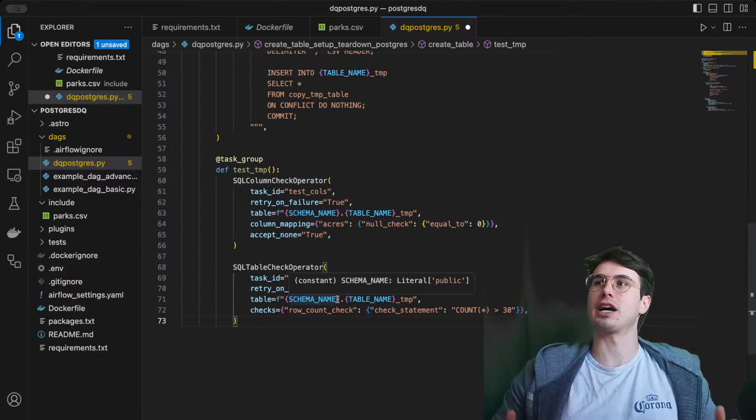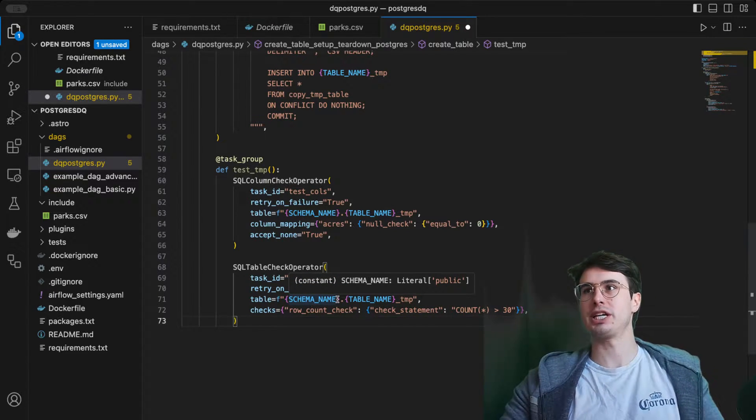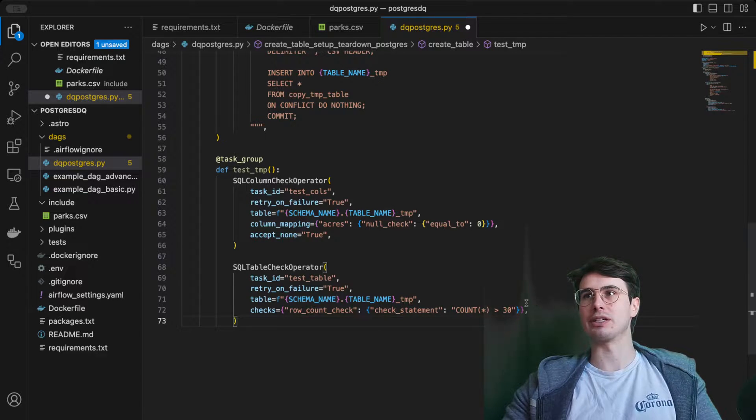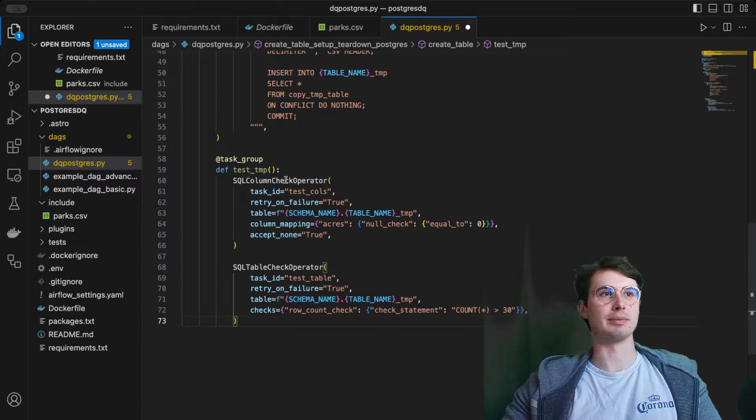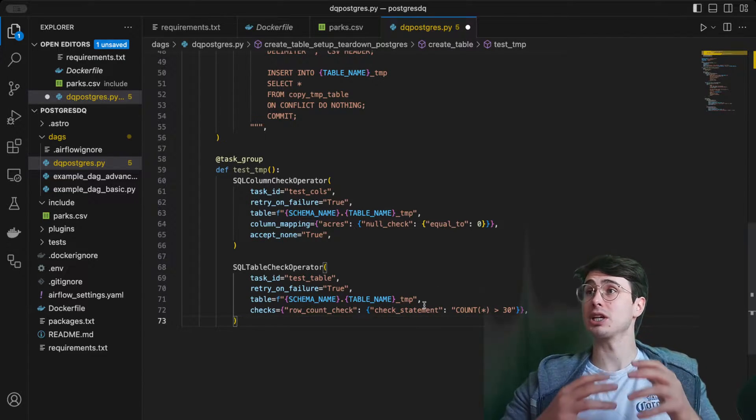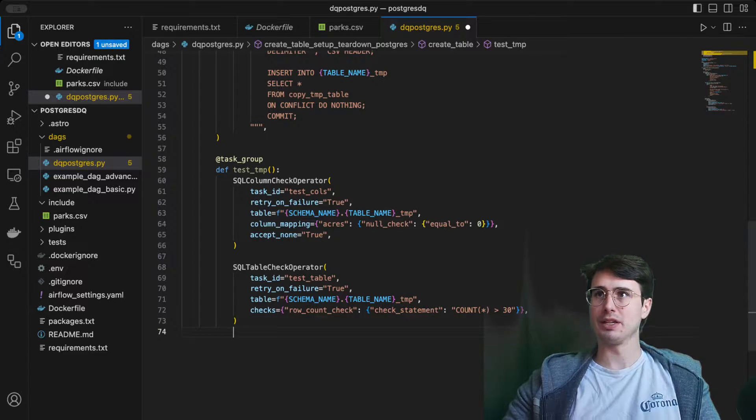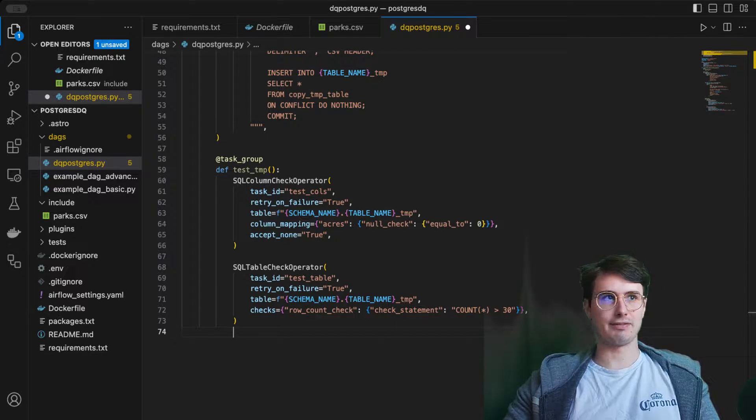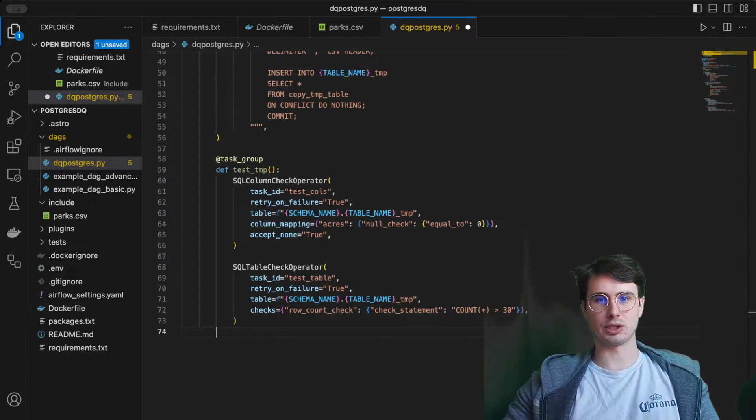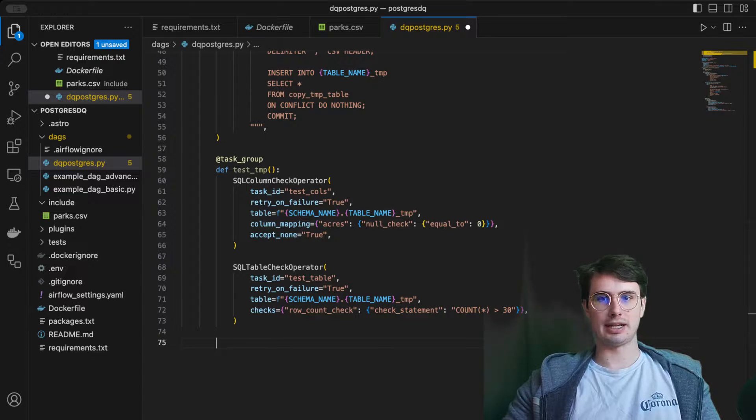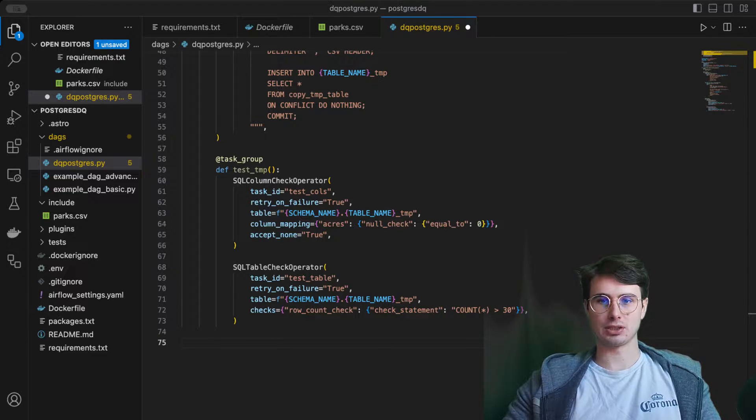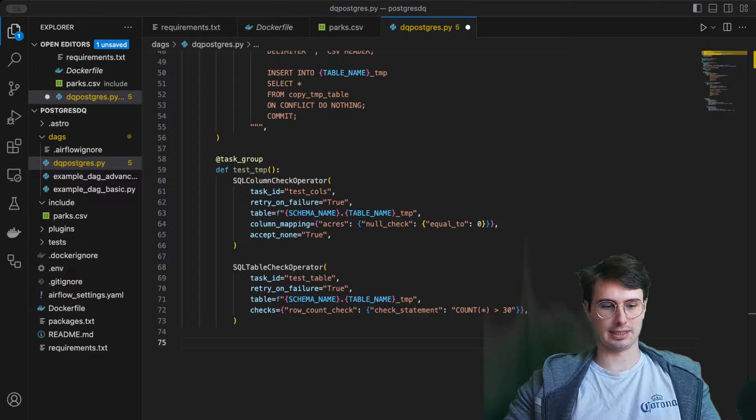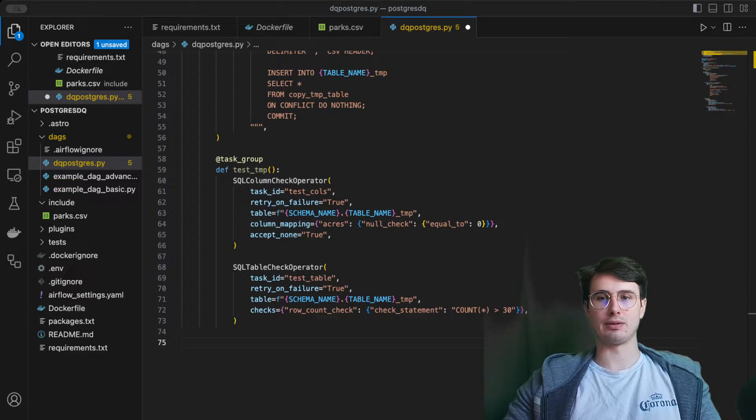Then we have the SQL table check operator row count check. This is what I was talking about - even though it's not called a row check, you can still perform row checks and check that the count of all of them is greater than 30. So make sure that your table is larger than 30 rows. Then after we're done with that we will go out of this task group.